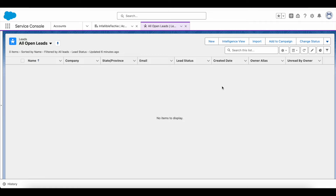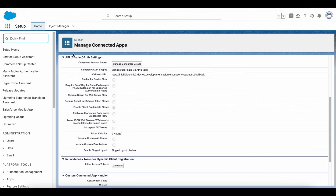Hello everyone. In this video we are going to see how to make use of Salesforce Bulk API 2.0 to insert lead records. I'm going to make use of Postman client to connect to the Bulk API 2.0 and then do the lead insertion. For this, we need a connected app.